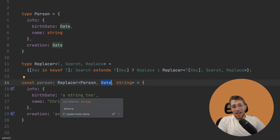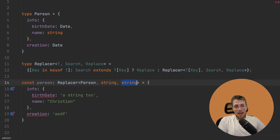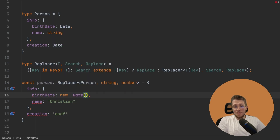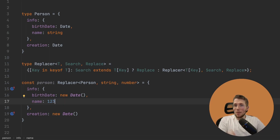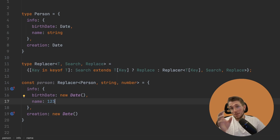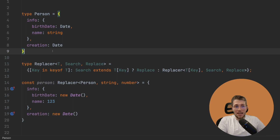For example, we could say we no longer want to replace Date — instead, we want to replace string with number. So we pass in string and replace it with number. Now we can see birthDate has to be a Date again, and creation also has to be a Date. But now the name — even though it doesn't make practical sense here — has to be a number. By using this approach, we can easily create new types from existing ones without writing all the code manually, and any changes to Person are automatically reflected.